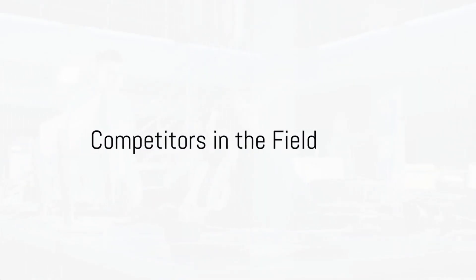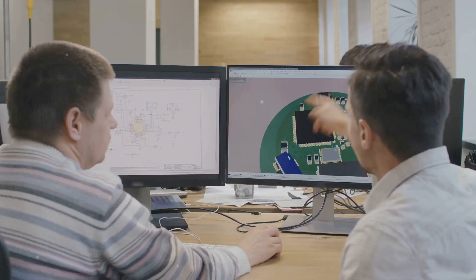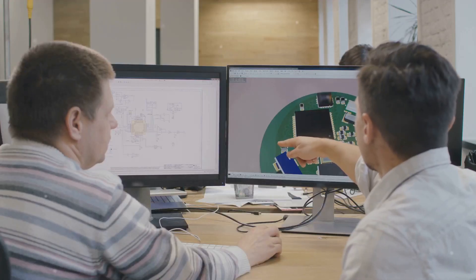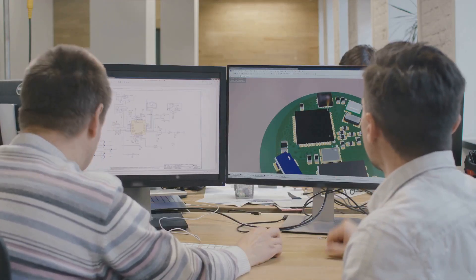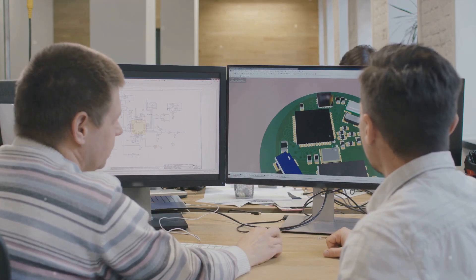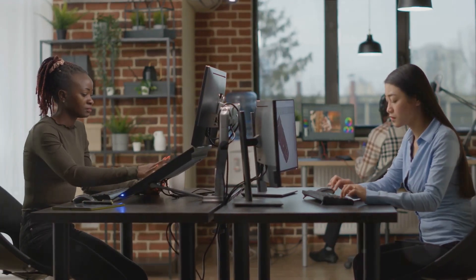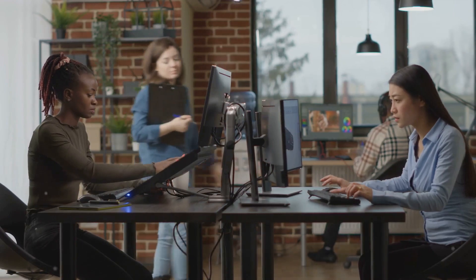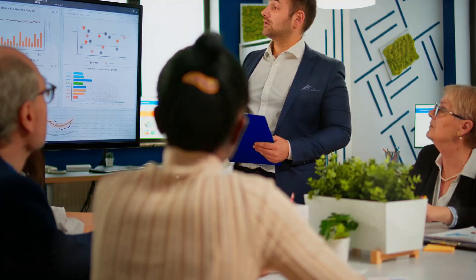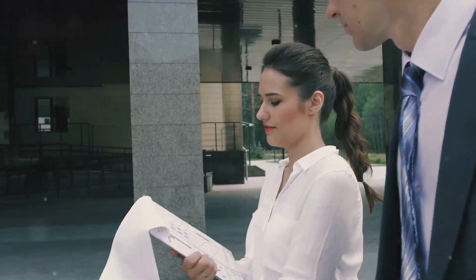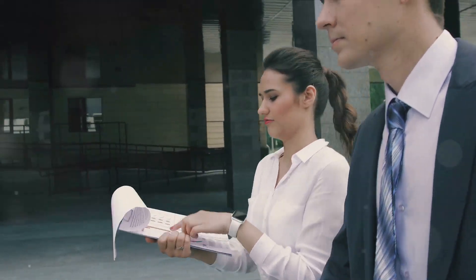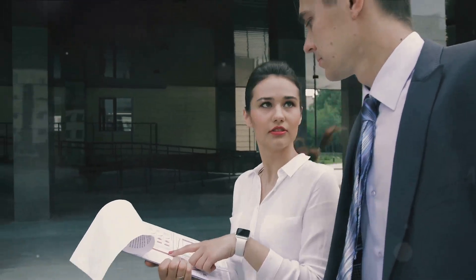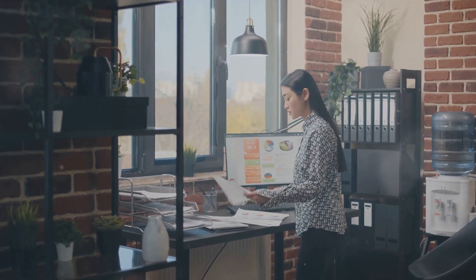Every company has its rivals, and Cadence is no different. In the electronic design landscape, companies like Synopsys, Siemens EDA, and Ansys pose as the most significant competitors. They too offer comprehensive solutions for intricate electronic designs. Other US-based companies like Keysight Technologies and Siva, and foreign companies like Altium Limited, Zucan and Hwada Empyrean, Expedic and X-Epic compete as well.